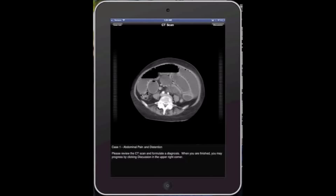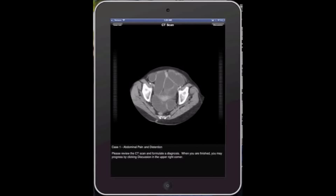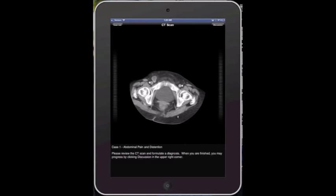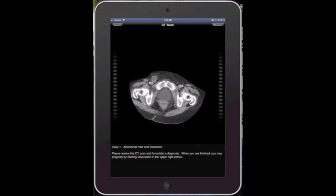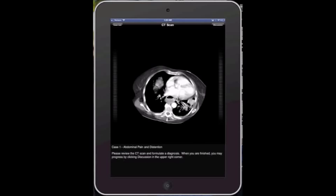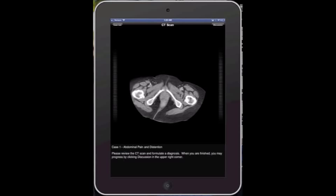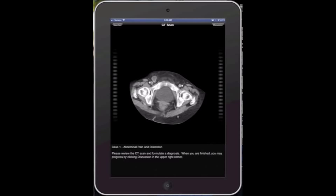You can kind of scan through the image up and down, go at various speeds to look through all the different cuts of that CT image.